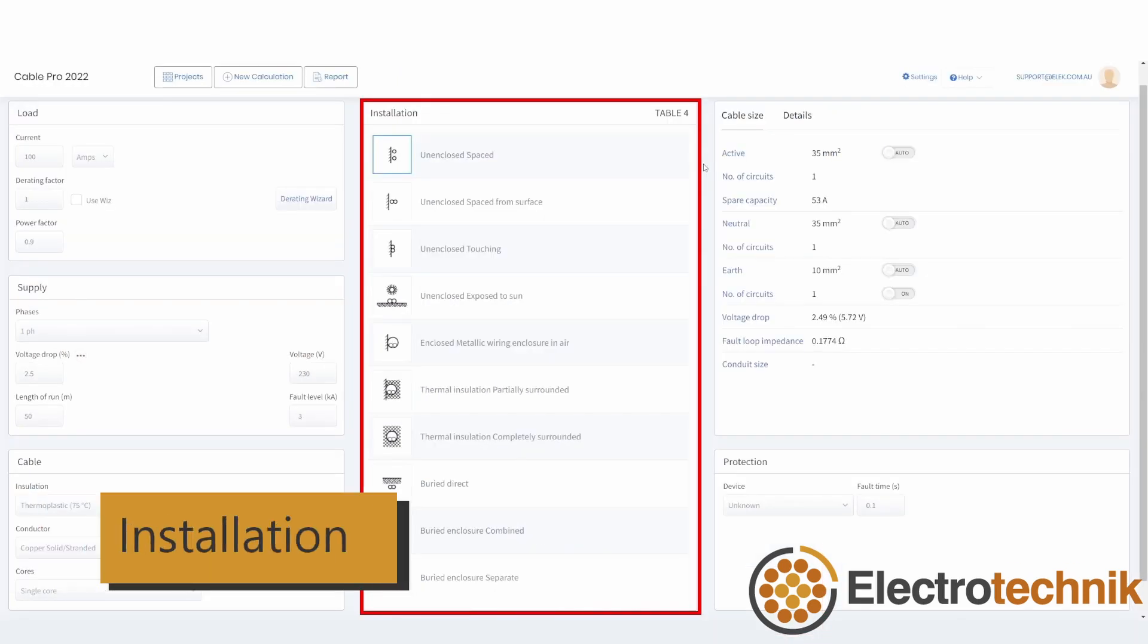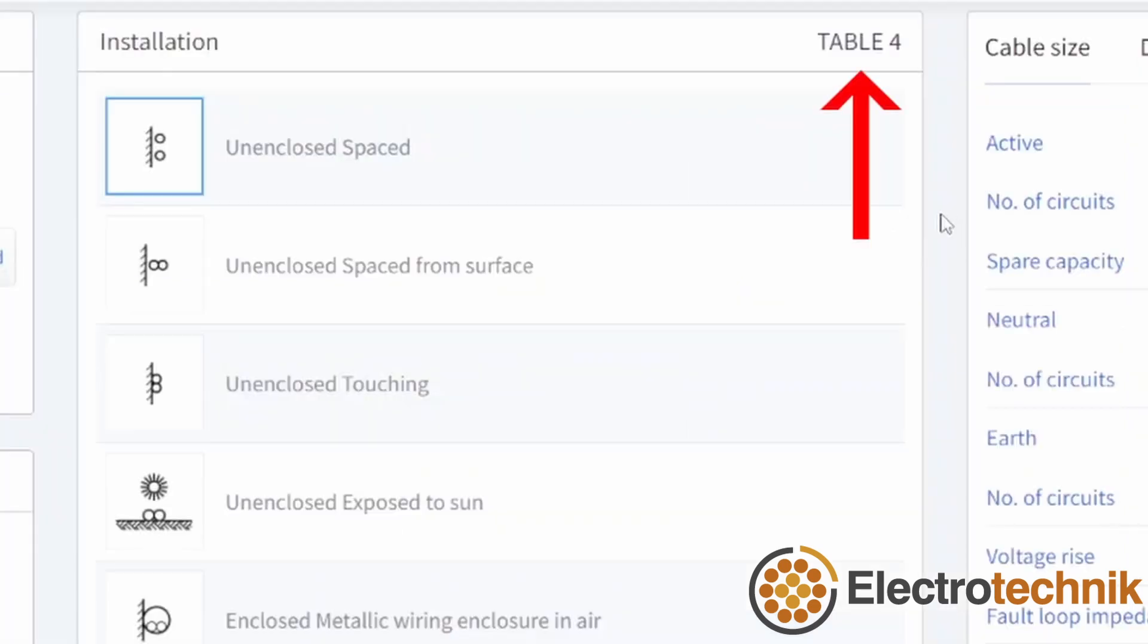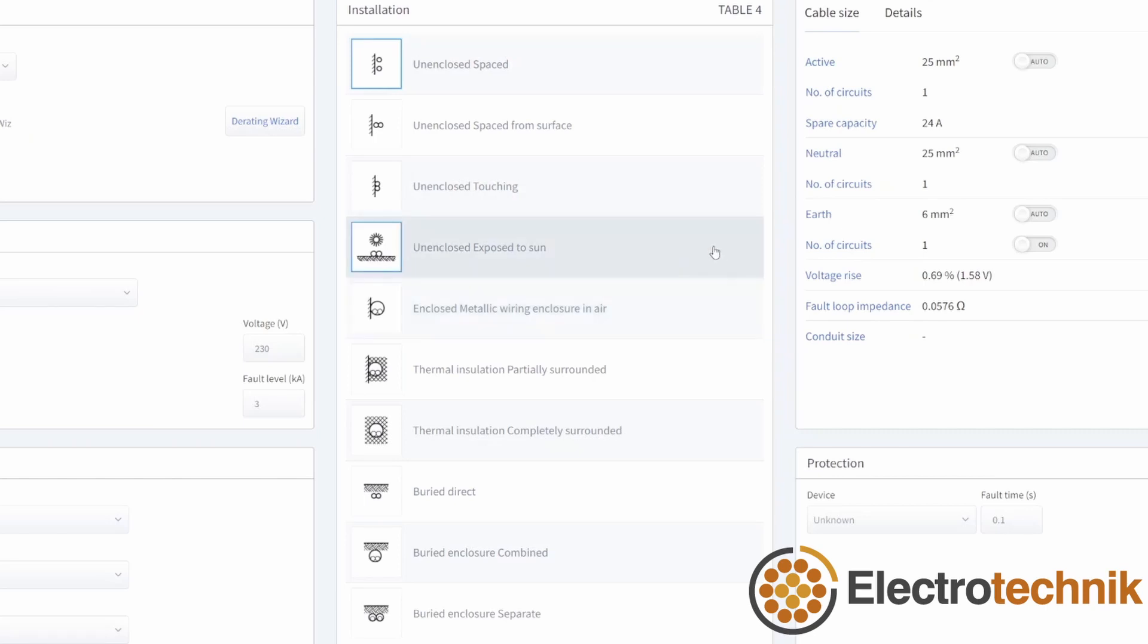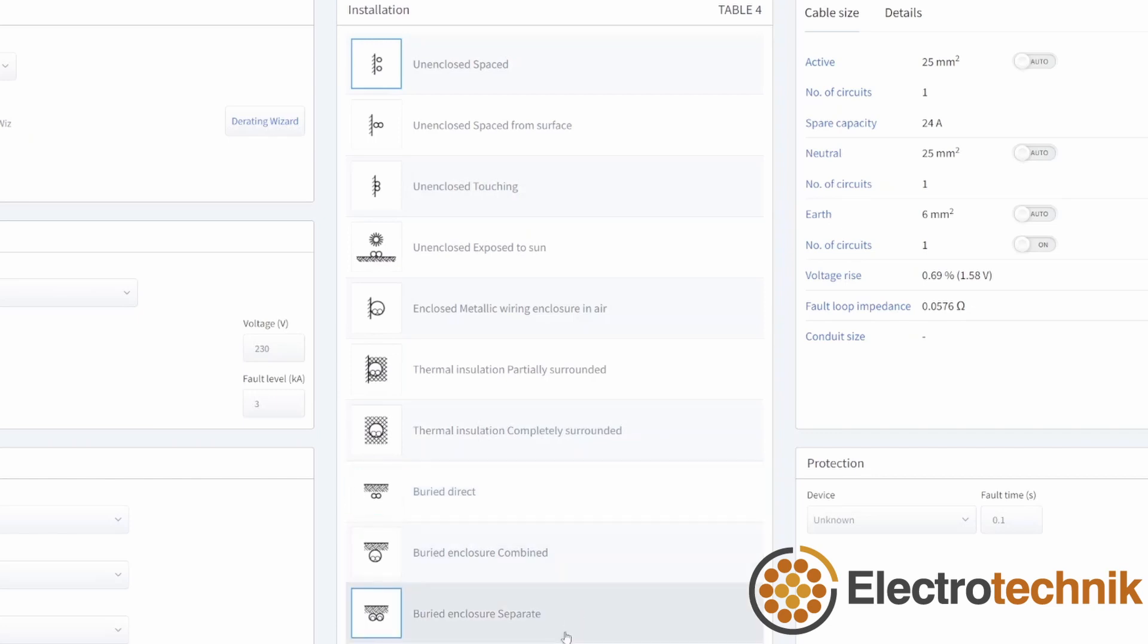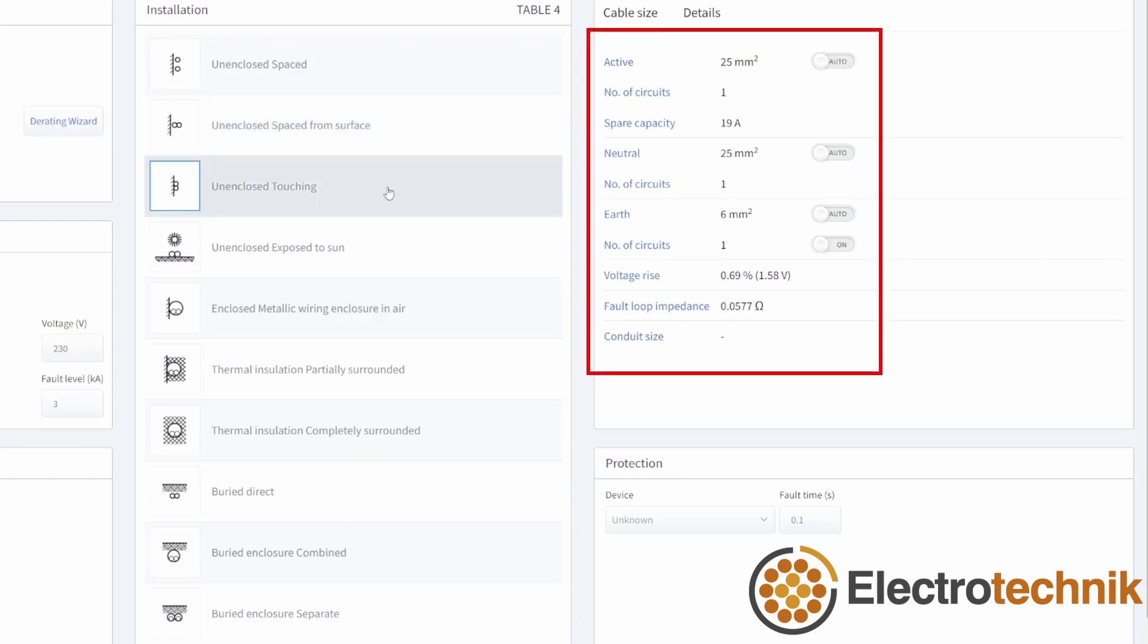The available installation methods are displayed in the centre of the screen. The table number from the standard and from which the installation methods are taken is displayed for reference. Most inputs allow cables to be installed in air, unenclosed or enclosed, exposed to sun, surrounded by thermal insulation, buried direct or buried in ducts. Whenever the installation method is changed or any input is changed, then the cable size results are instantly updated here in the results section.